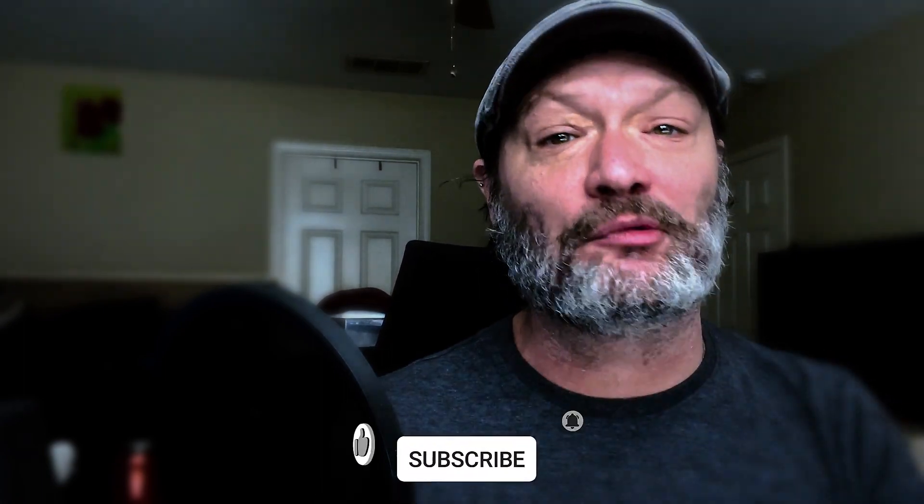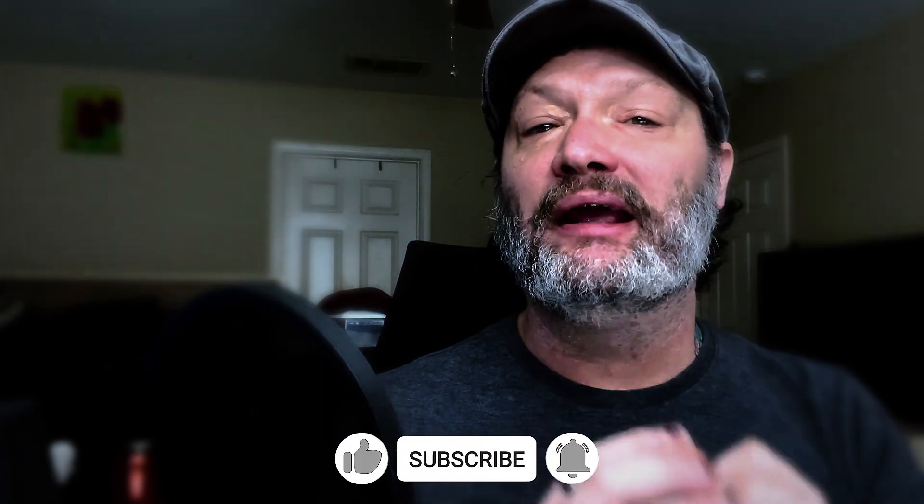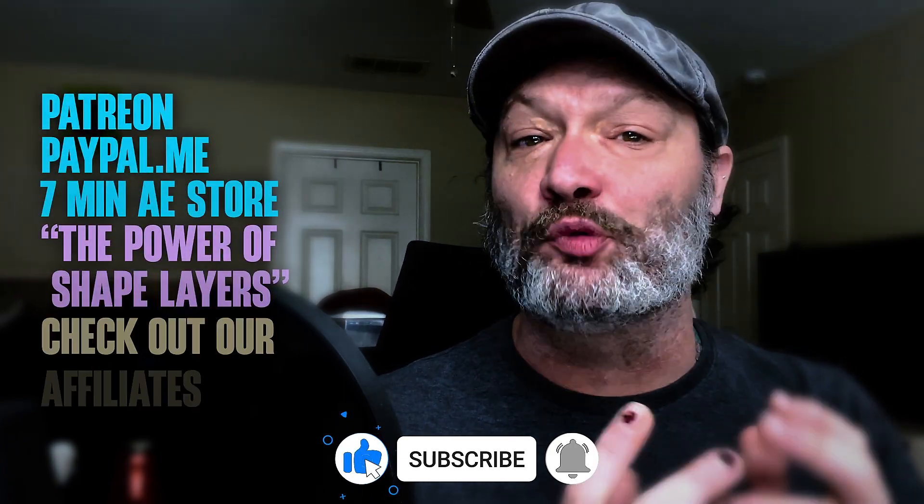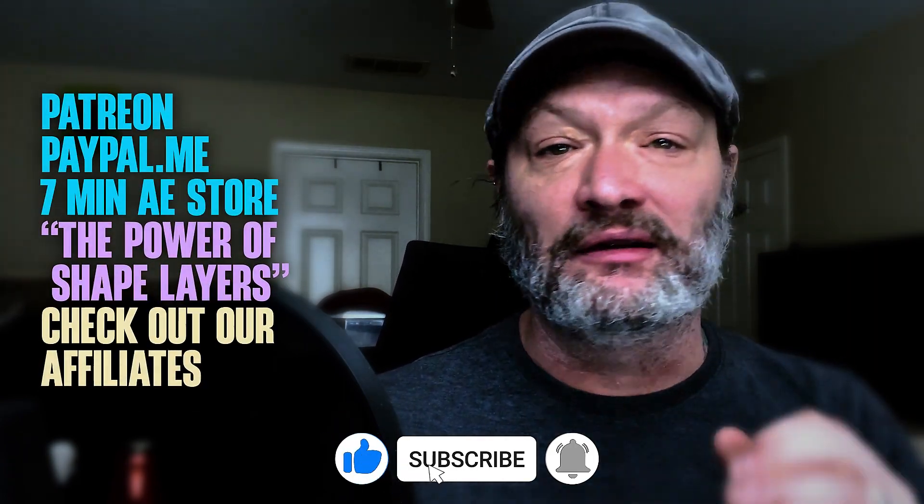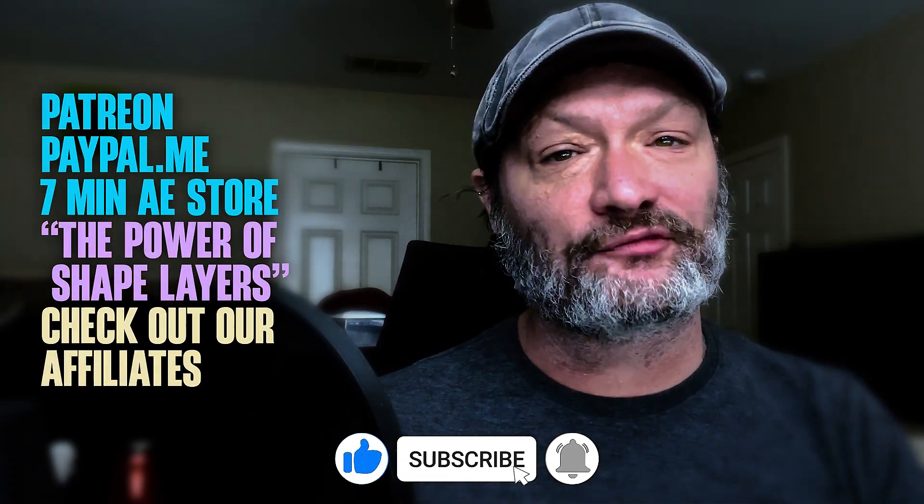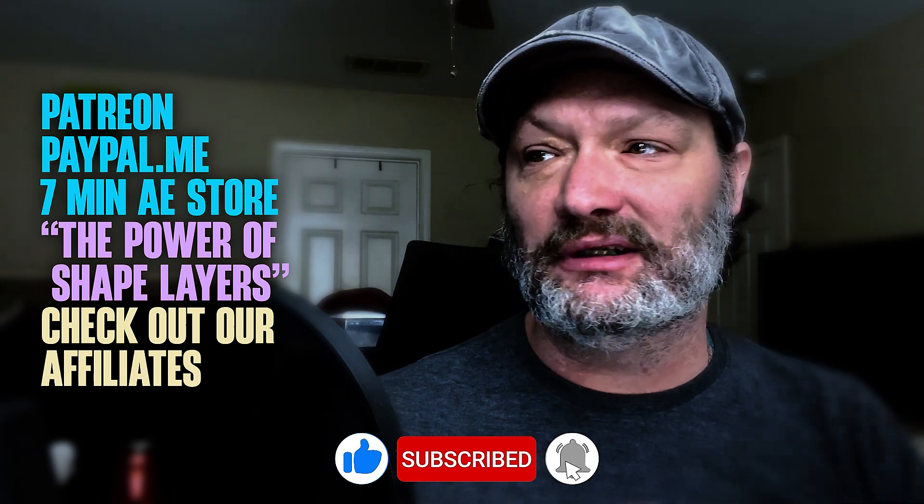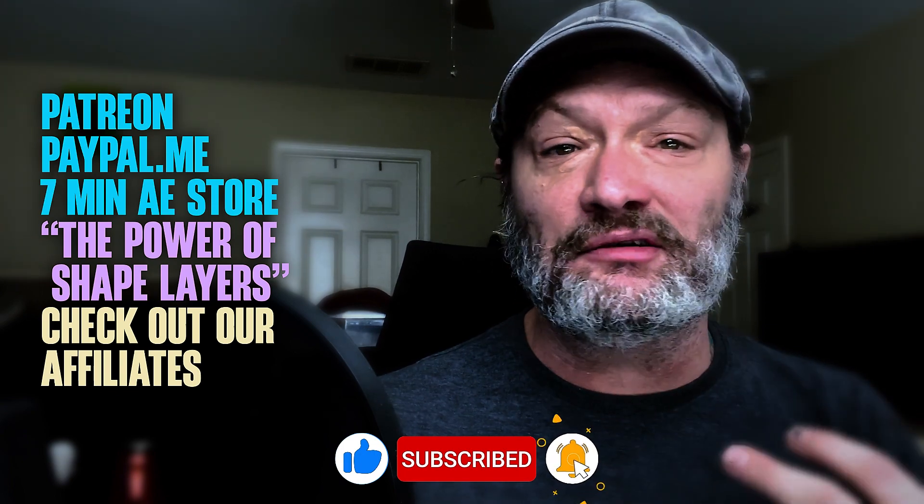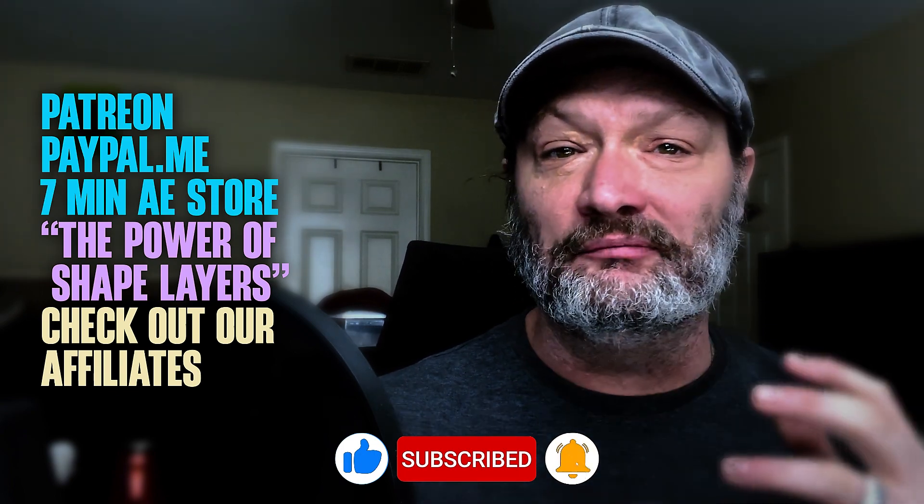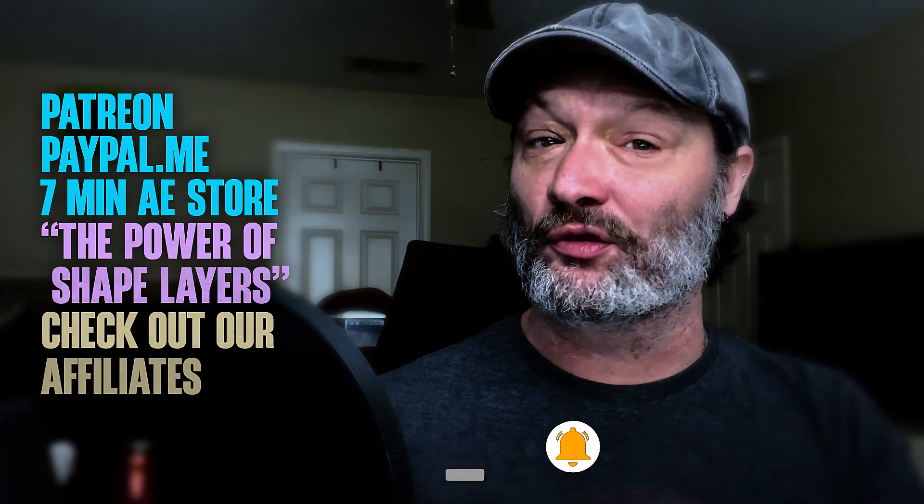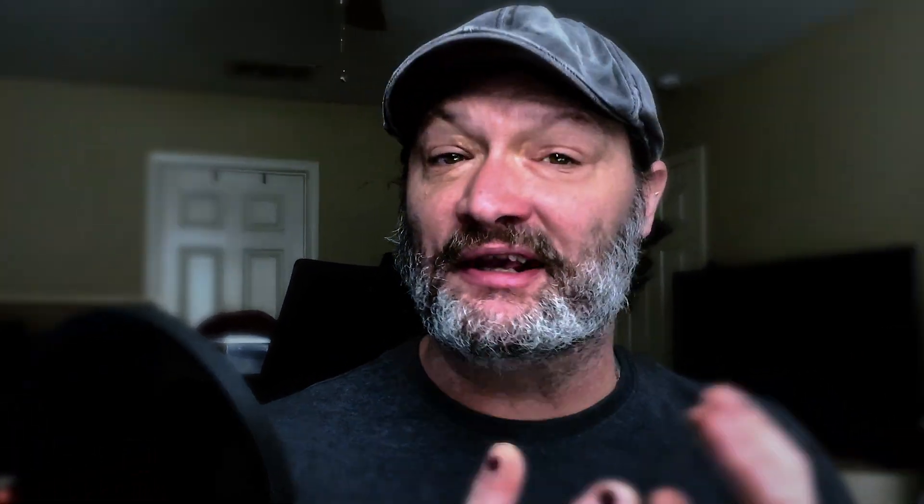Have a great new year, everybody. Thank you so much for watching my channel. This has been a great year. We've grown quite a bit and I hope to continue growing. Please comment, like, share, subscribe, click the bell, and please, in any way you can, support the channel. Links are in the description for Patreon, PayPal me, 7MinuteAE store, my Udemy course, The Power of Shape Layers, all things to make your life better. As always, thanks so much for watching, and I will see you next year.